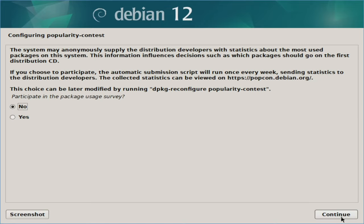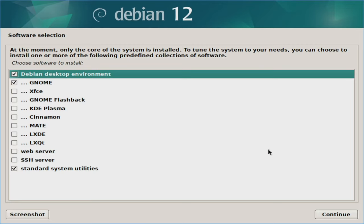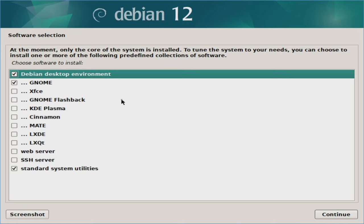Next is the usage telemetry pop-up. By default it's set to no — if you want to give anonymous data back to them, you can select yes. I'm going to leave this as no and hit continue. Here you have a few desktop options. By default it's GNOME, but you could select Cinnamon or other various desktop layout options, as well as setting up a web server and SSH server. I'm going to leave this all as is — you can Google these and figure out which option you'd want to go with — and hit continue.